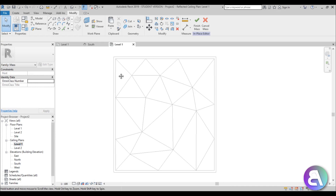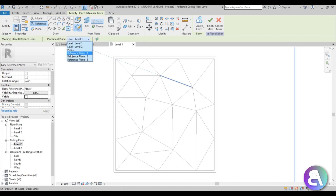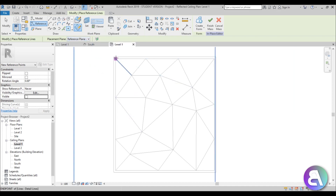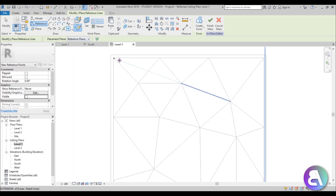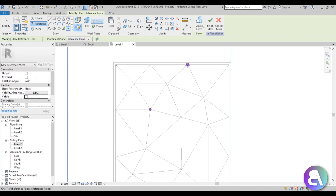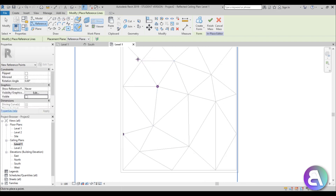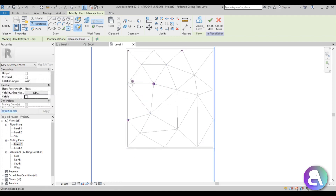In ceiling level 1, use the reference point tool. Make sure 'draw on work plane' is selected and choose reference plane number one. Start placing points at some intersections — don't place on every intersection, just some of them, like this one, this one, and this one.